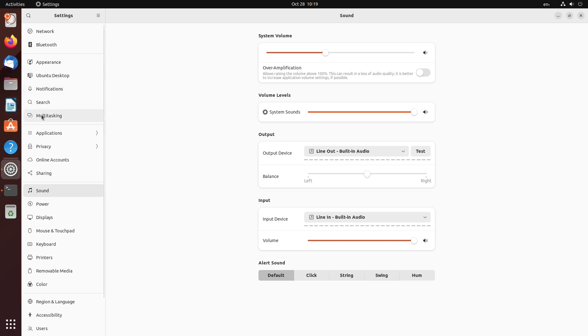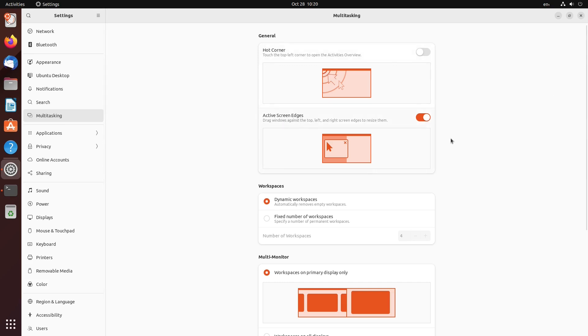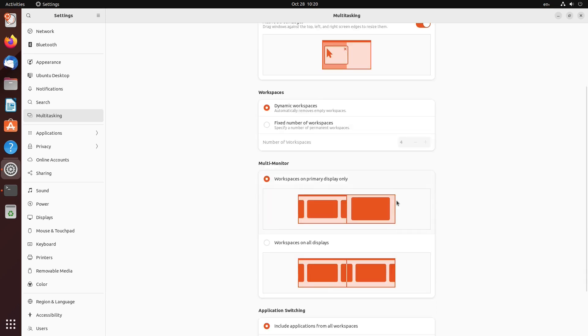Let's go to multitasking. Here you see we have hot corners and active screen edges. You can activate that or not, just as you like. I don't like hot corners very much, and they are disabled by default. Active screen edges are enabled. This is kind of tiling. We have dynamic workspaces or a fixed number of workspaces. If you use multi-monitors, you can decide if you want workspaces on the primary display only or on all displays.